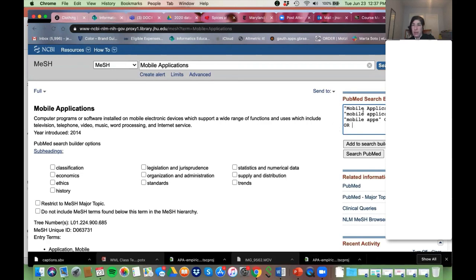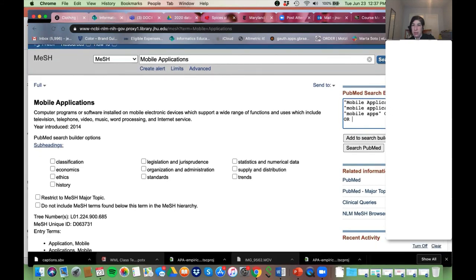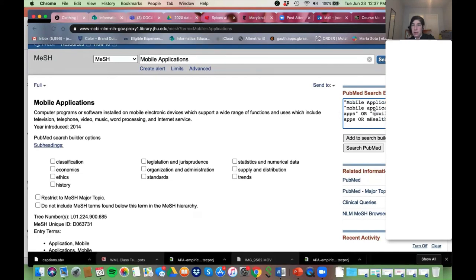I have the MeSH and then the terms people suggested — 'phone app*' with truncation to get singular and plural. I'm not putting quotes around mHealth because that's a single word — it doesn't need quotes. Only multiple words need quotes. 'Digital apps' — double-check spelling and make sure there are quotes on both sides of your phrases.